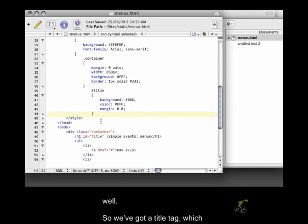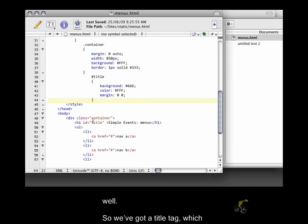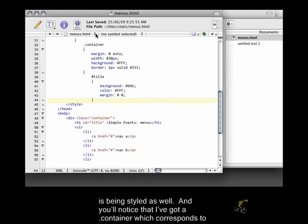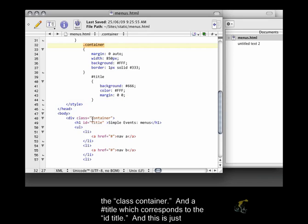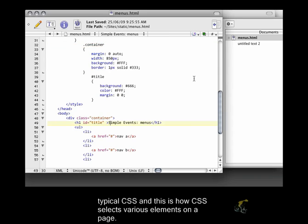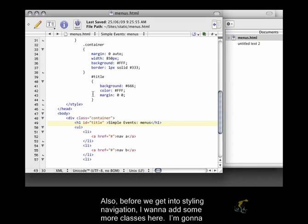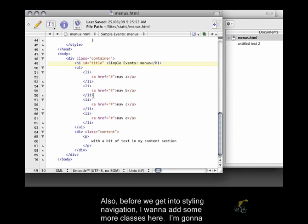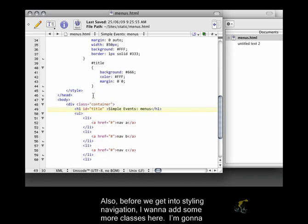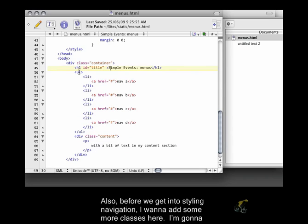So we've got a title tag which is being styled as well. And you'll notice that I've got a dot container, which corresponds to the class container, and a pound title, which corresponds to the ID title. And this is just typical CSS. This is how CSS selects various elements on a page.